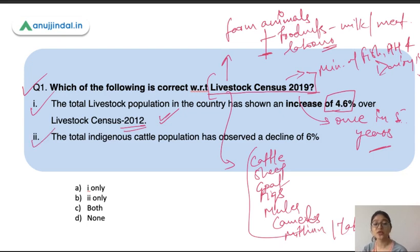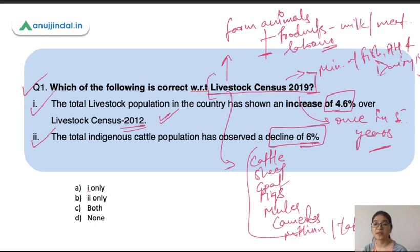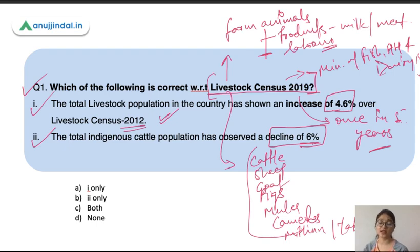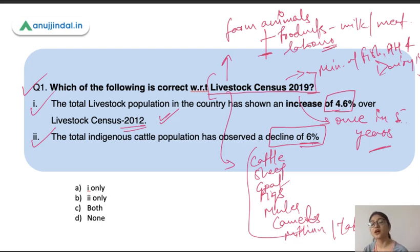The second statement is: the total indigenous cattle population has observed a decline of six percent. This is also correct. Although total cattle population has increased, farmers are moving towards exotic breeds because exotic breed cattle yield a good amount of milk, giving farmers better remunerative prices. That is why farmers are adopting more and more exotic breeds and moving away from indigenous cattle. Both of these statements are correct.